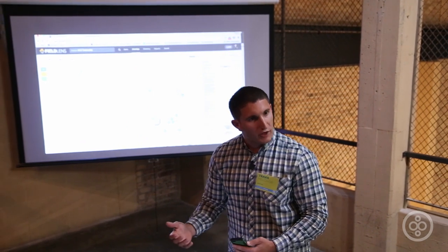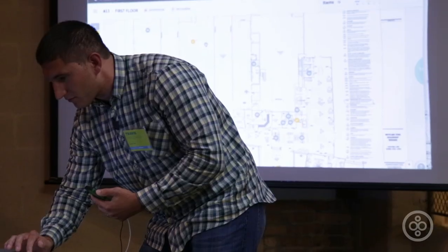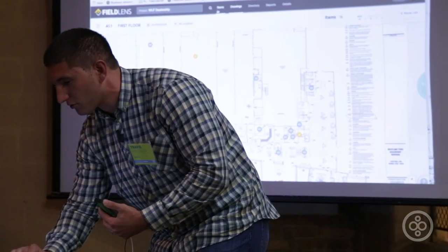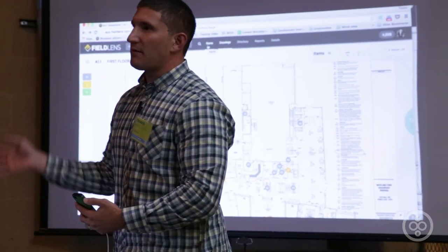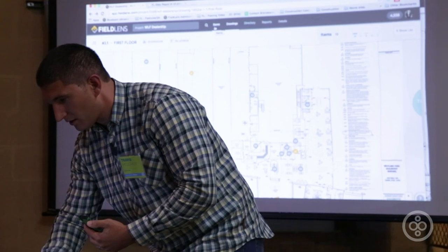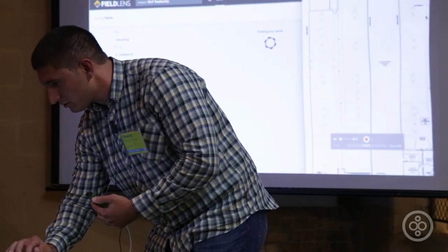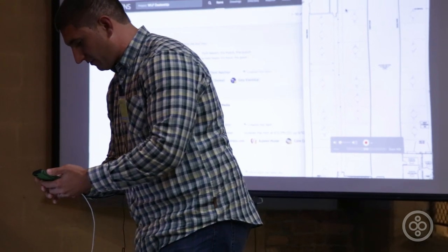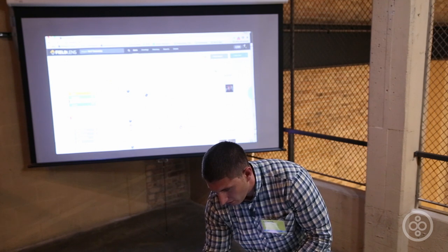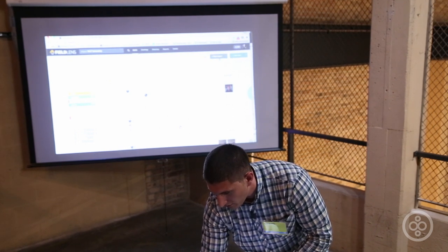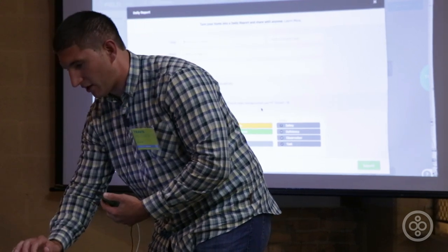This use case can go on and on — daily report items and things like that. What a foreman or superintendent really loves about FieldLens is that the items you just created, created multiple times throughout the day for daily reports or whatever it may be — what you're going to get is the ability, on my phone or the web, to create an automated daily report or any type of report. I can come in here and say this report should be based on the information collected that day using that category.